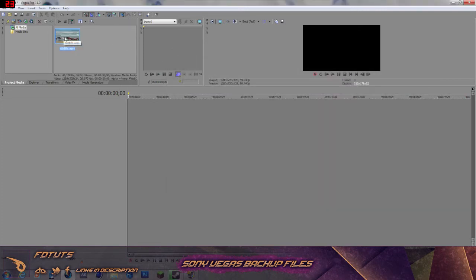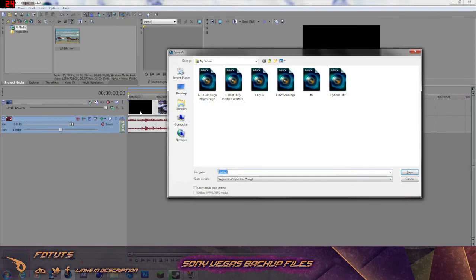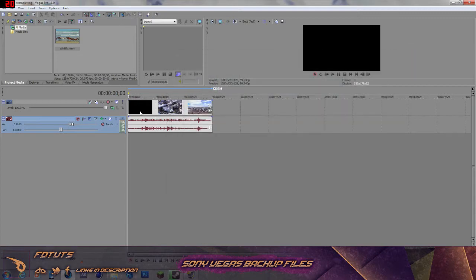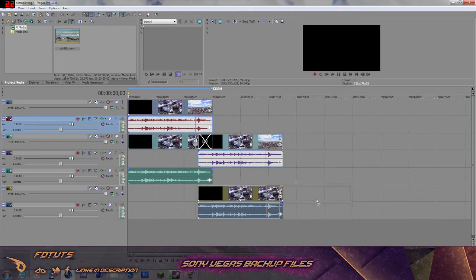What I'm going to do is open this video — just a normal random video that comes with most Windows 7 PCs. I'm going to go ahead and press Ctrl+Save and name it Tutorial Example. Press save, and there we go.